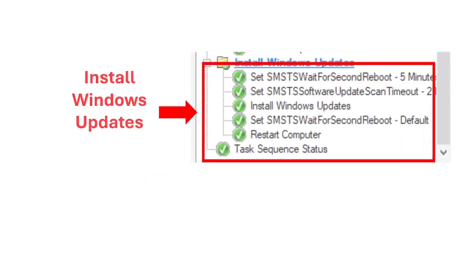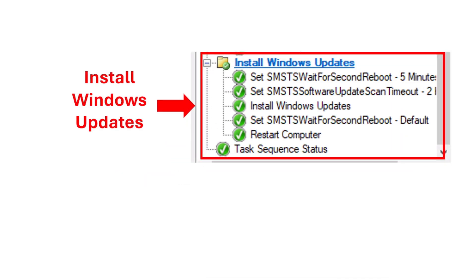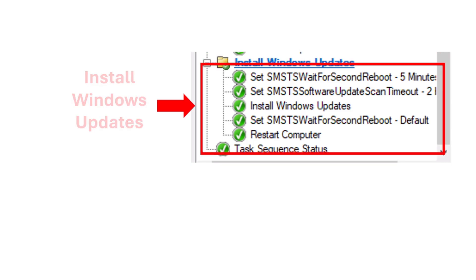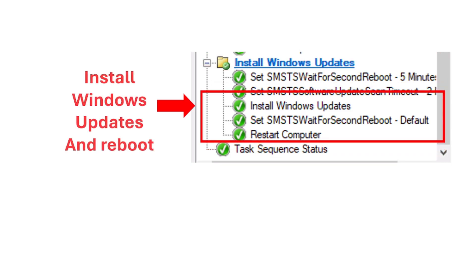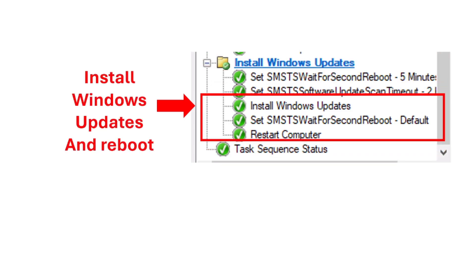The next step is installing Windows updates. We install Windows updates when we image so the machine is secure, stable, and fully up-to-date before users even log in.